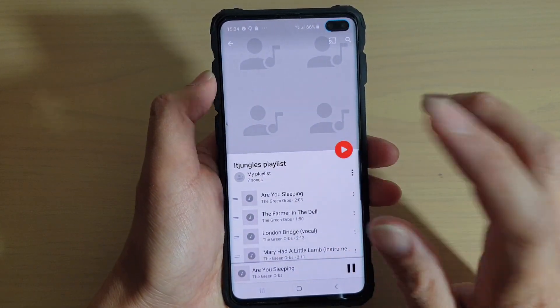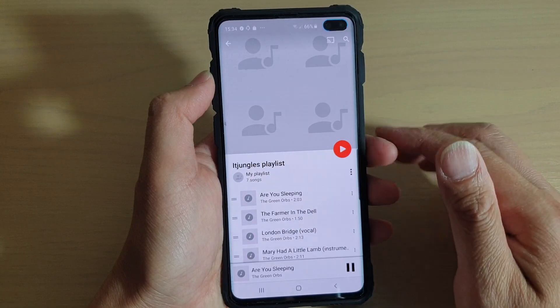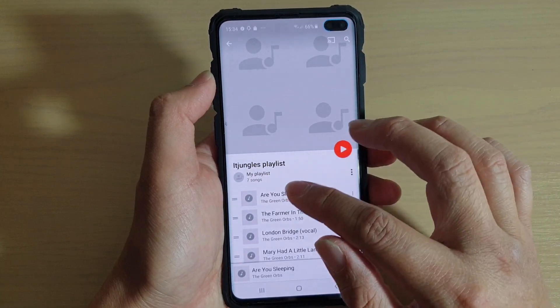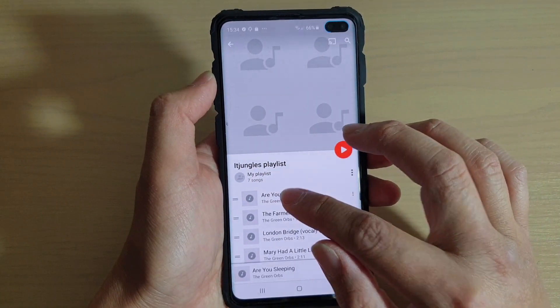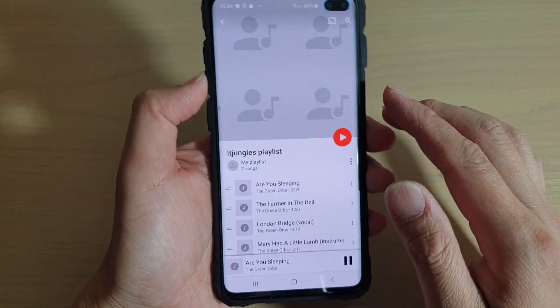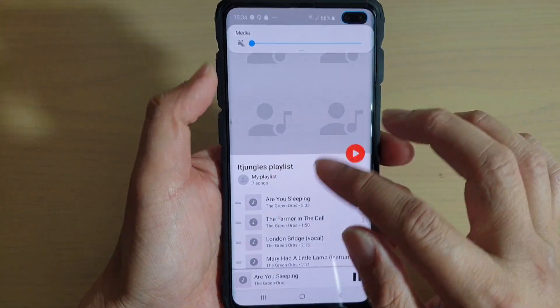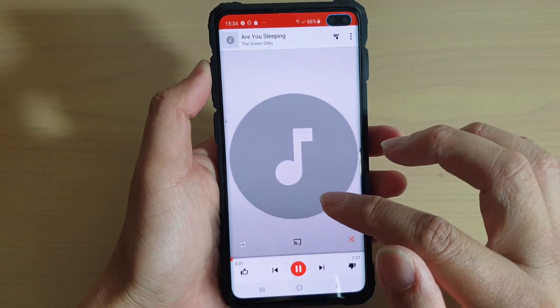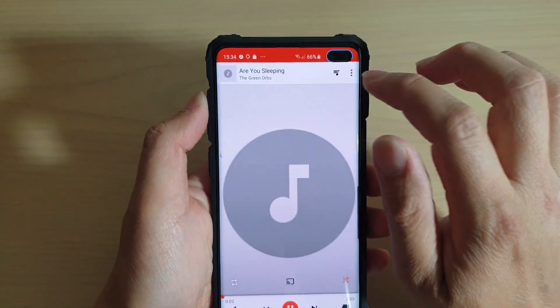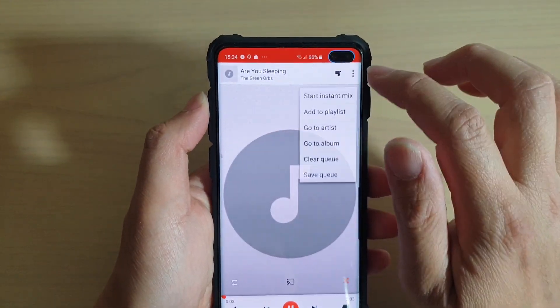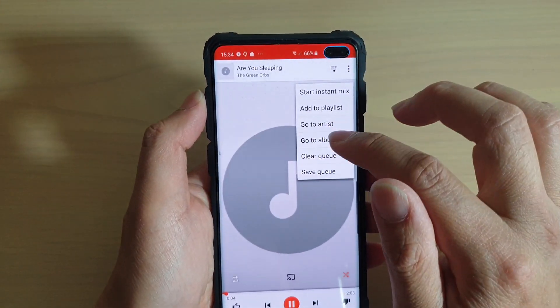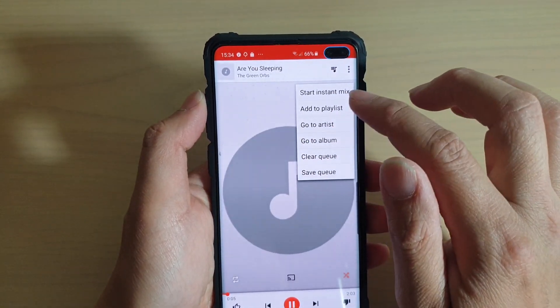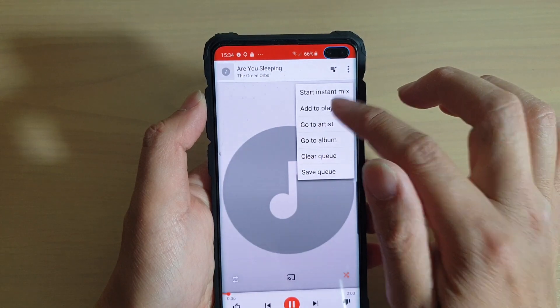Now, to create a new playlist, simply tap on a song that you want to play. And then at the top, tap on the menu key.